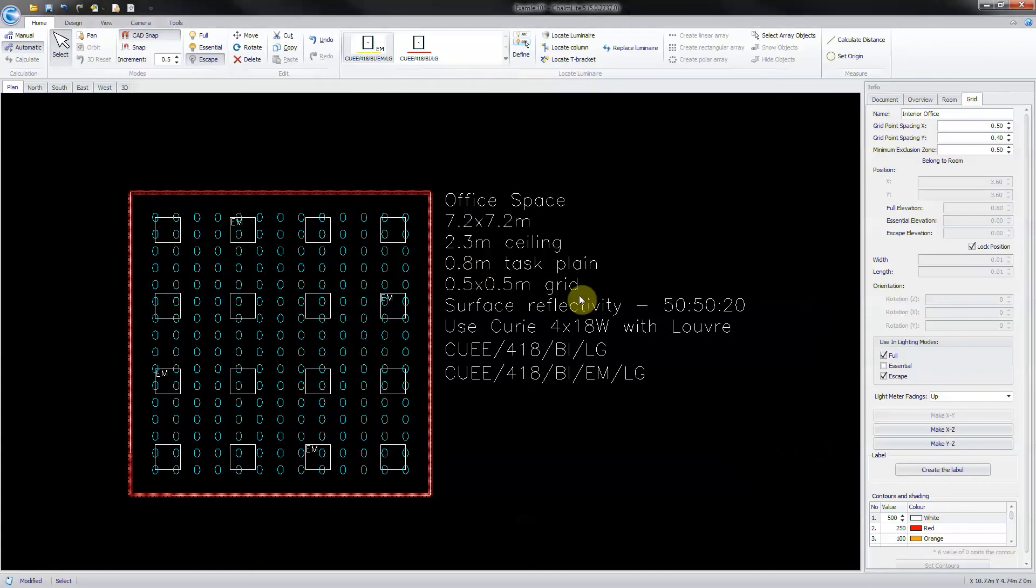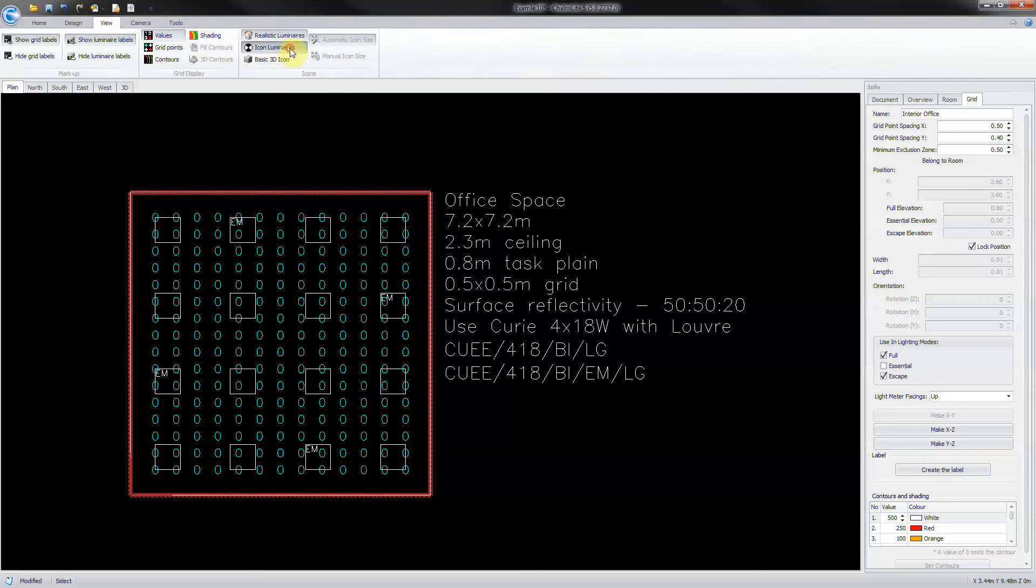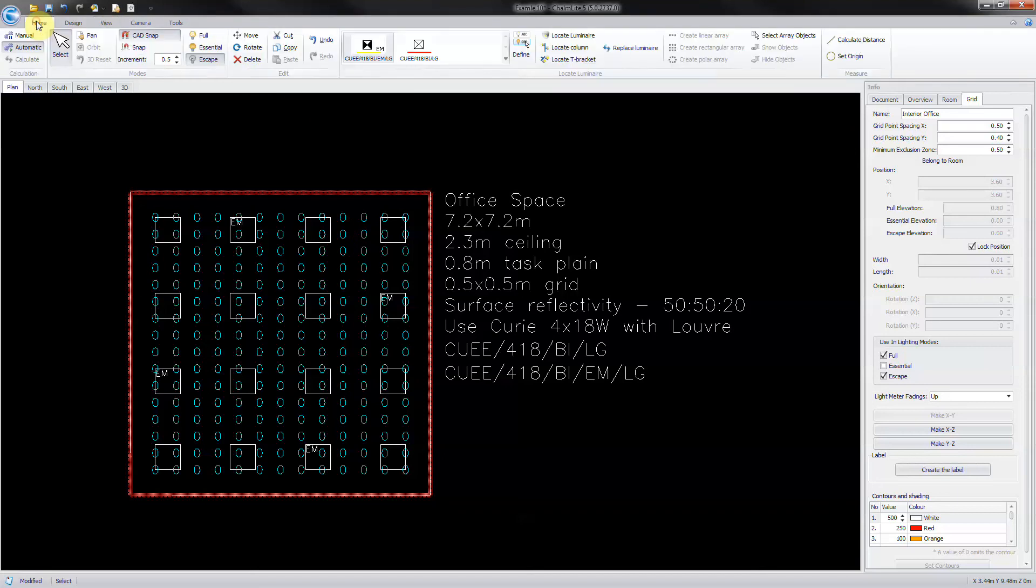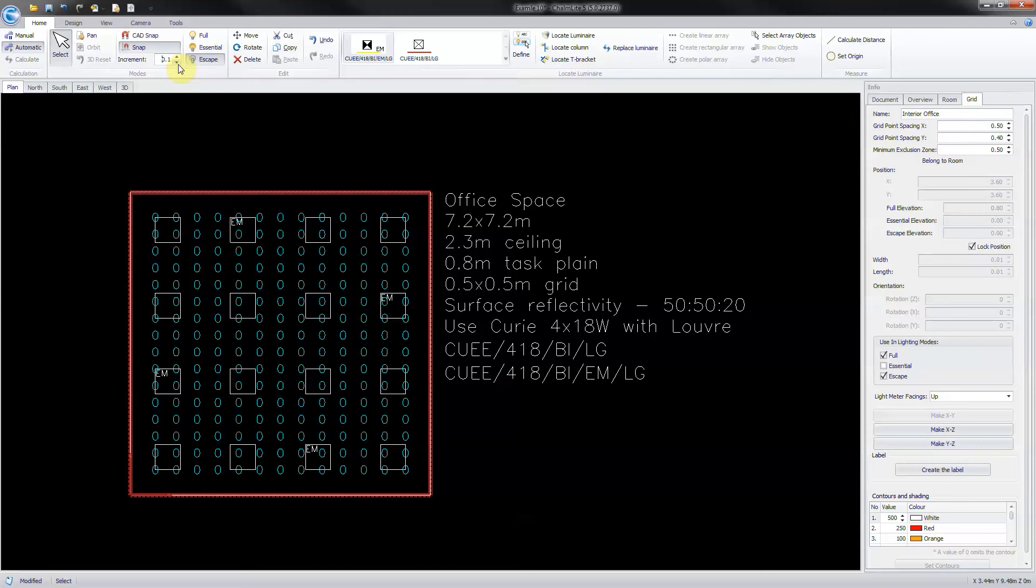Turn the view to icon luminaires. Turn snap on and set to 0.1 meters. Turn calculation to manual.